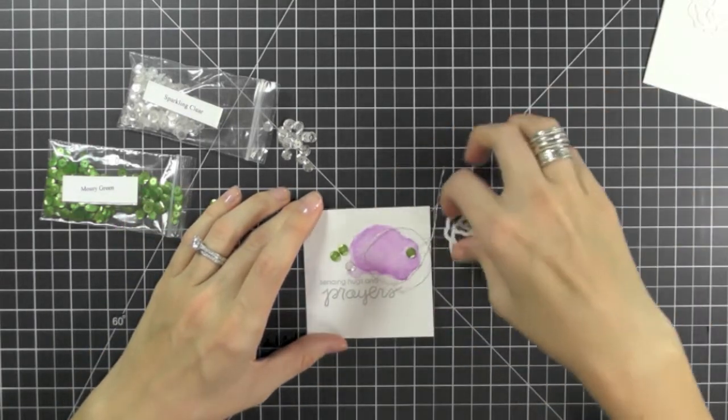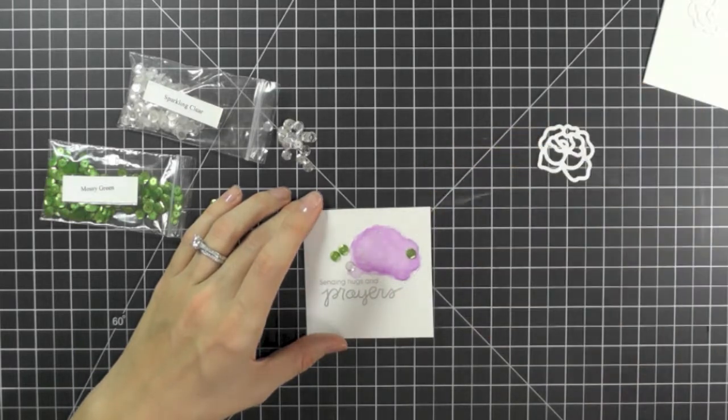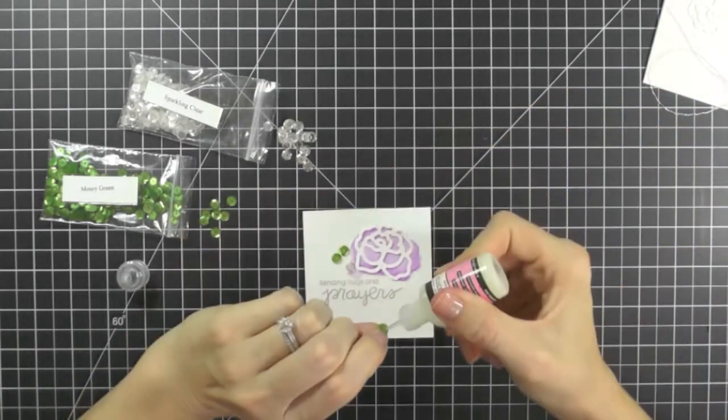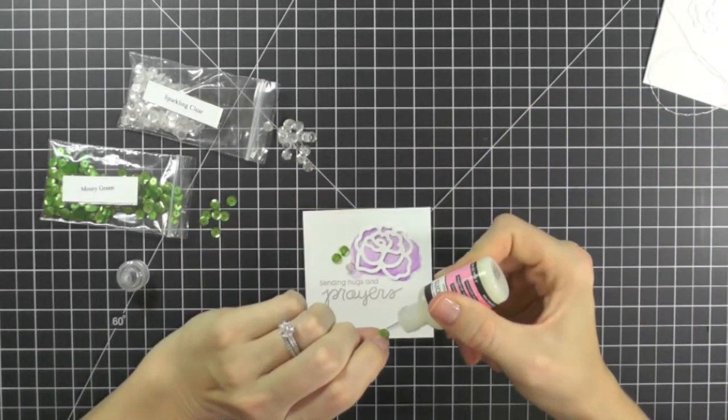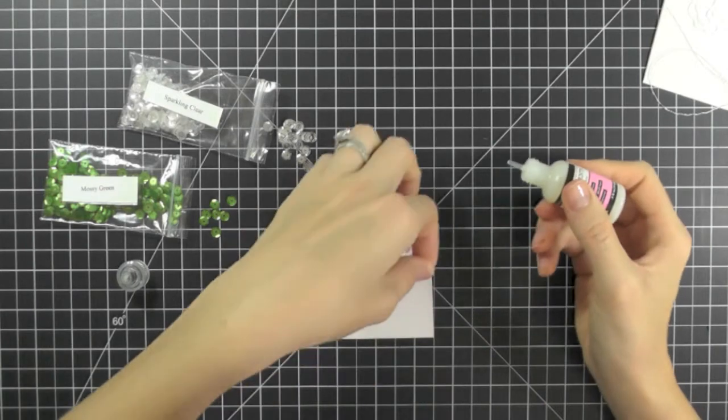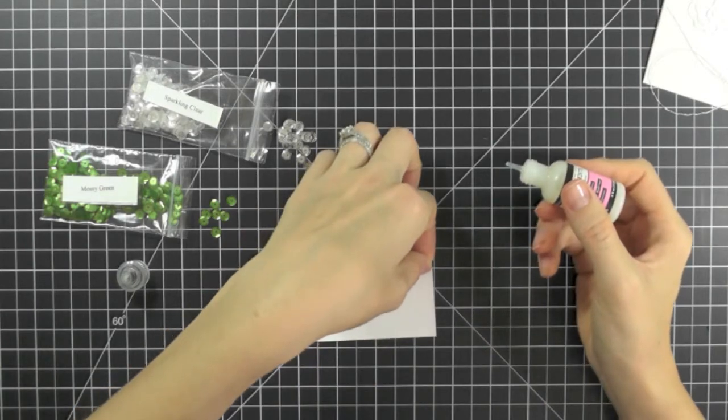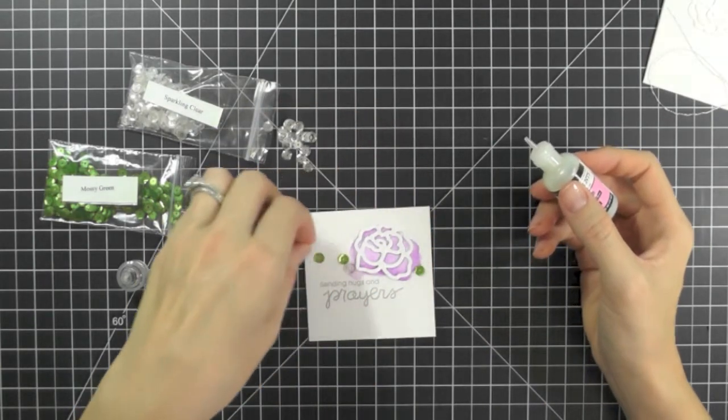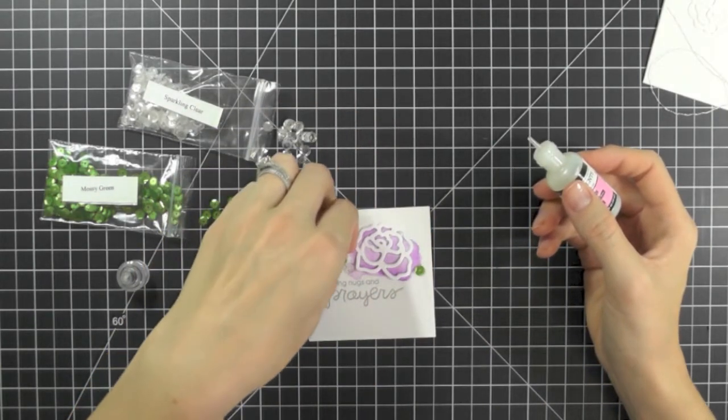But I don't like what that looks like. So I just pull it to the side. And I decided to just stick on the sequins because I know I like those. And if I like the twine, I'll add it later.